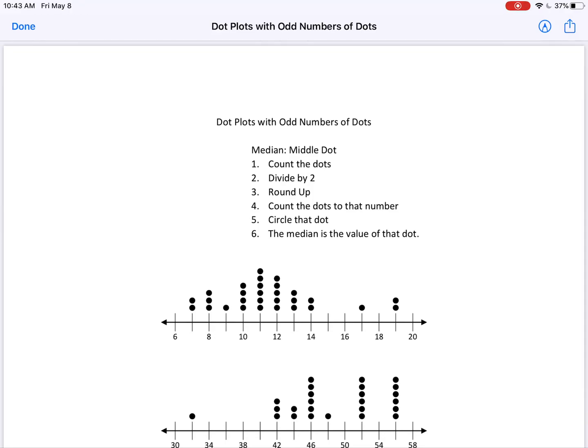The steps are written right here: count the dots, divide by two, round up, count the number of dots to that number, circle that dot. The median is the value of that dot.